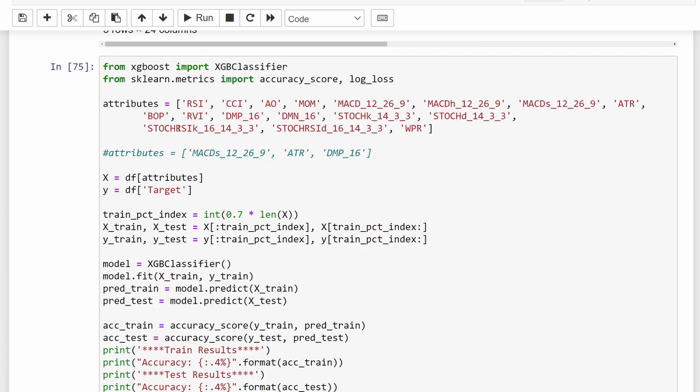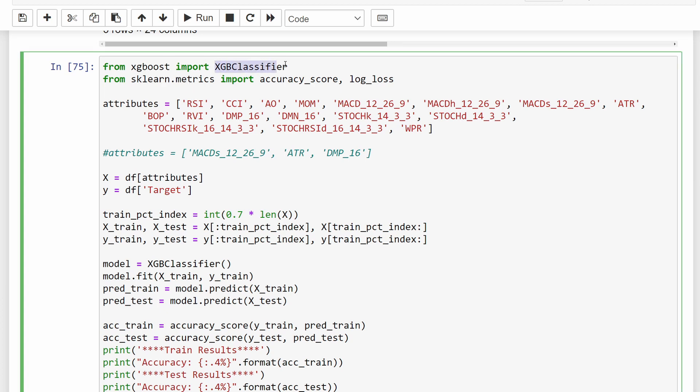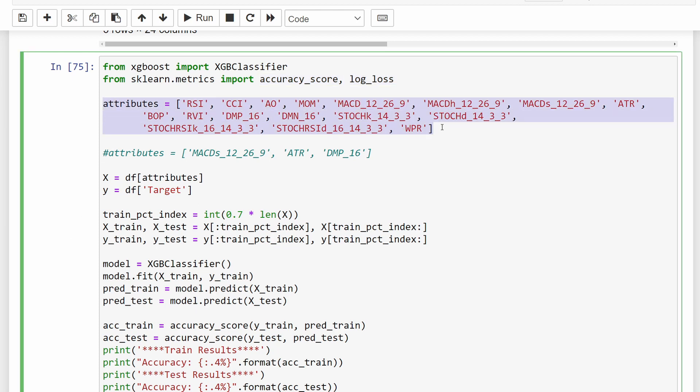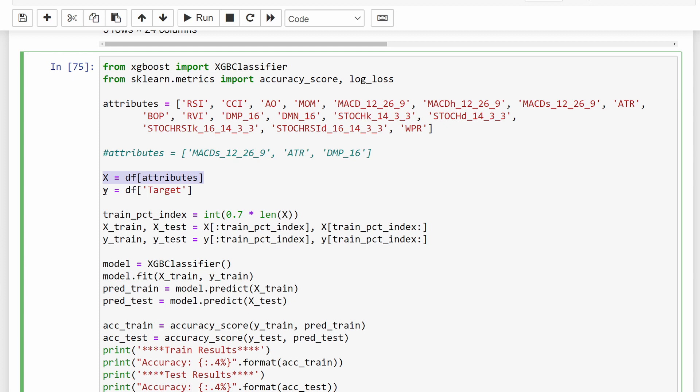Okay, now at this stage we can start loading the data for our machine learning model. So I'm importing the XGBoost classifier, and I'm importing the accuracy_score and the log_loss metrics from the scikit-learn library so we can evaluate our model. The attributes we are going to use are all of these oscillators that we have explained or shown in this video that we have added into our dataframe. So the RSI, the CCI, the AO, and so on. So these will be the input features for our model and the target is going to be the target column, which is the trend of the future price.